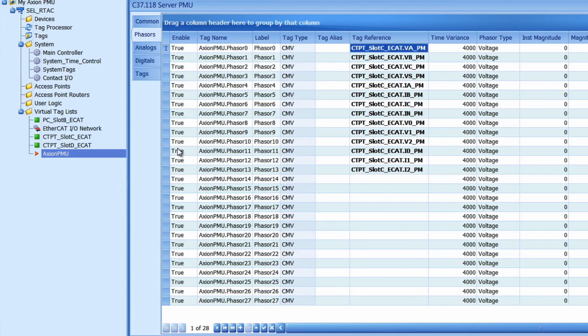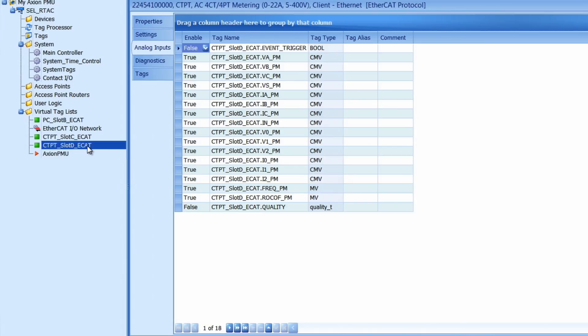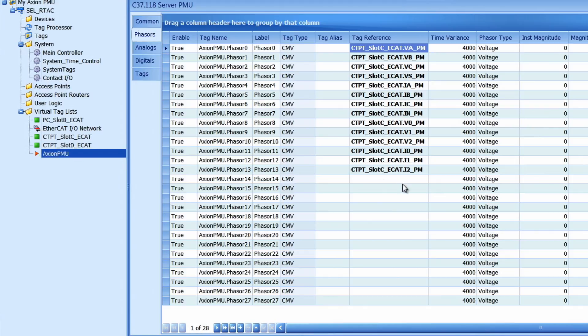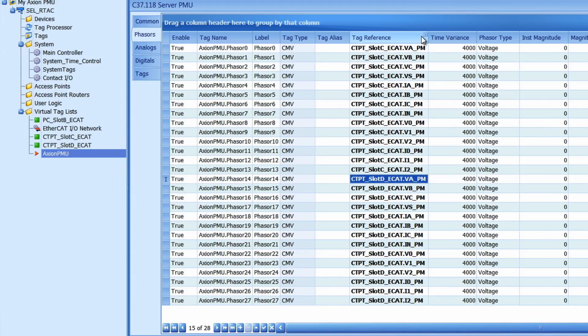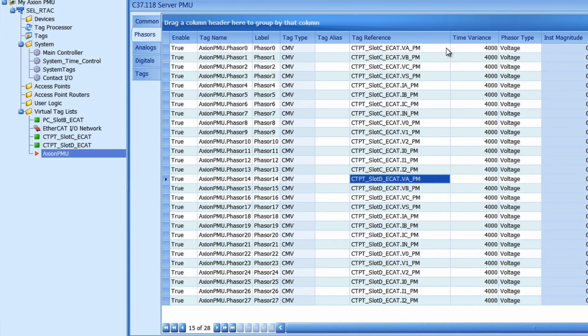Next I need to add in the phasors from my other CTPT module. So I'll do the exact same thing. Go to slot D. Highlight all of my tag names from the CTPT module. Go back to my tag list and paste them into the virtual tag list. Once I do that I'll hit control S and save in those names.